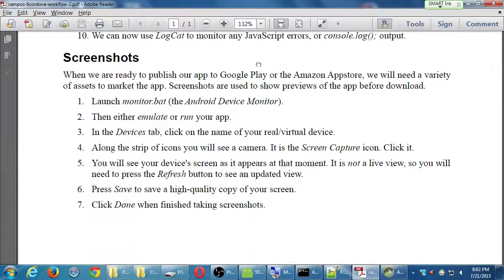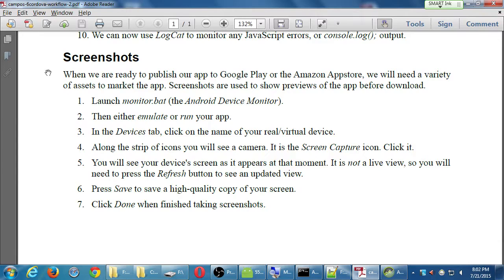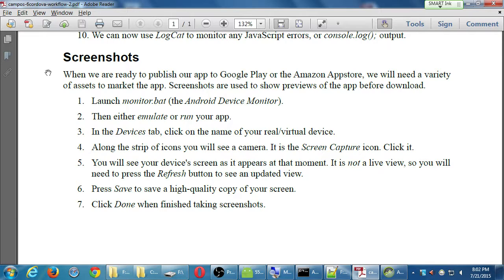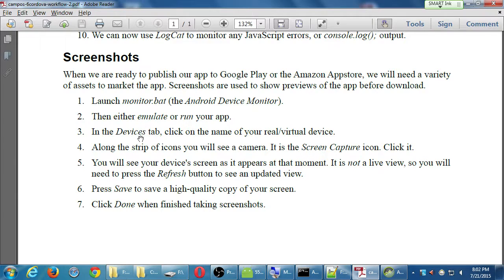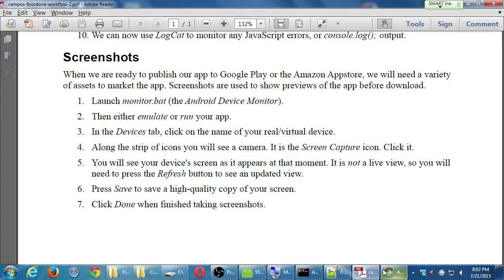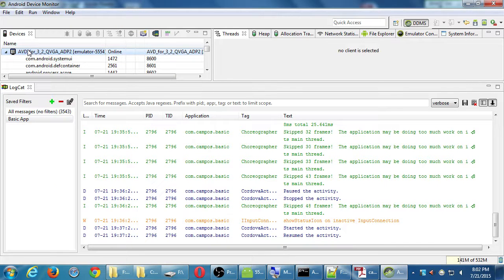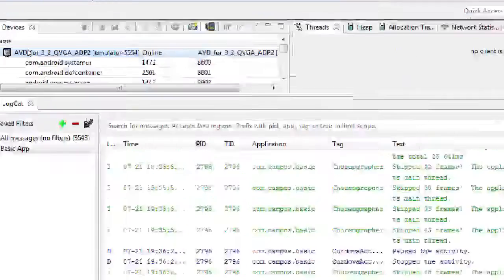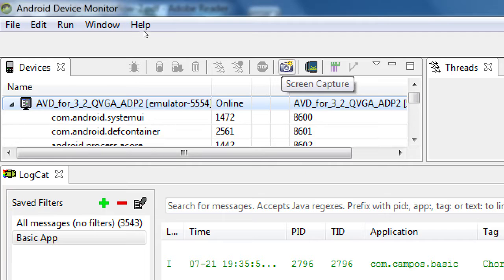Eventually, what will also be useful is this spot here about screenshots. When we're ready to publish our app, we're going to need to submit screenshots of our app. This same Android device monitor can do that for us. Let's check this out. Monitor.bat is running. Either we're going to emulate or run our app. On the left side, either our virtual or real device will be selected. I'm going to click on my virtual device. I've got a bunch of icons on the top here next to the tab. Some are inactive, but one of them is a little camera, screen capture. Click on screen capture.